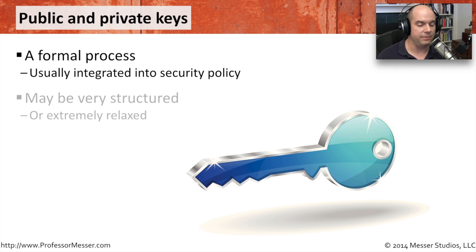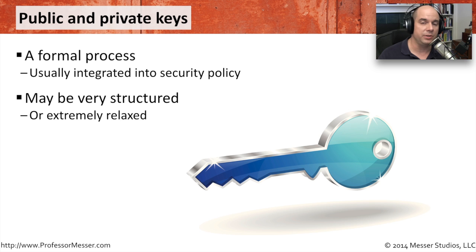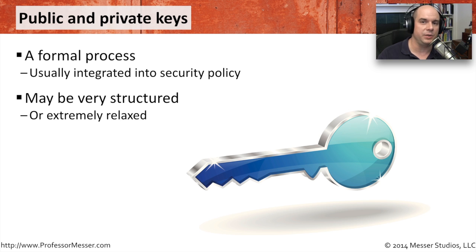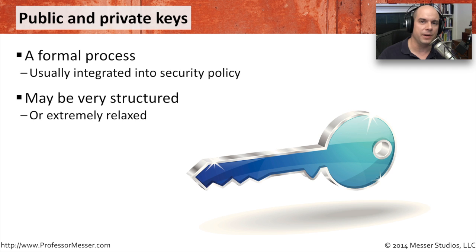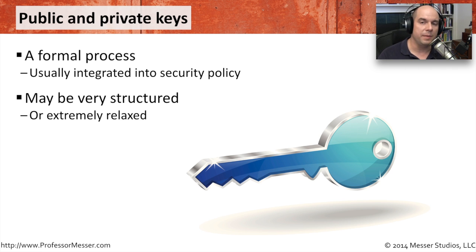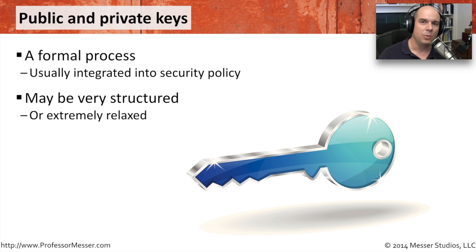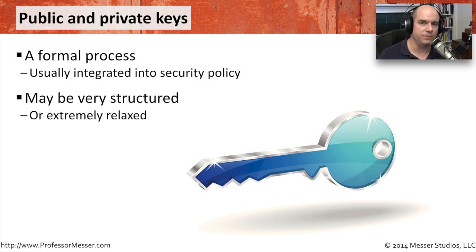It may be something that is very structured, and you need a lot of documentation, and you need to show up in person and it has to be linked to your ID that you would use. Or it might be more relaxed. It may be something like PGP or OpenPGP, where you are outside of an organization, and maybe you're building out a certificate just for your own use.